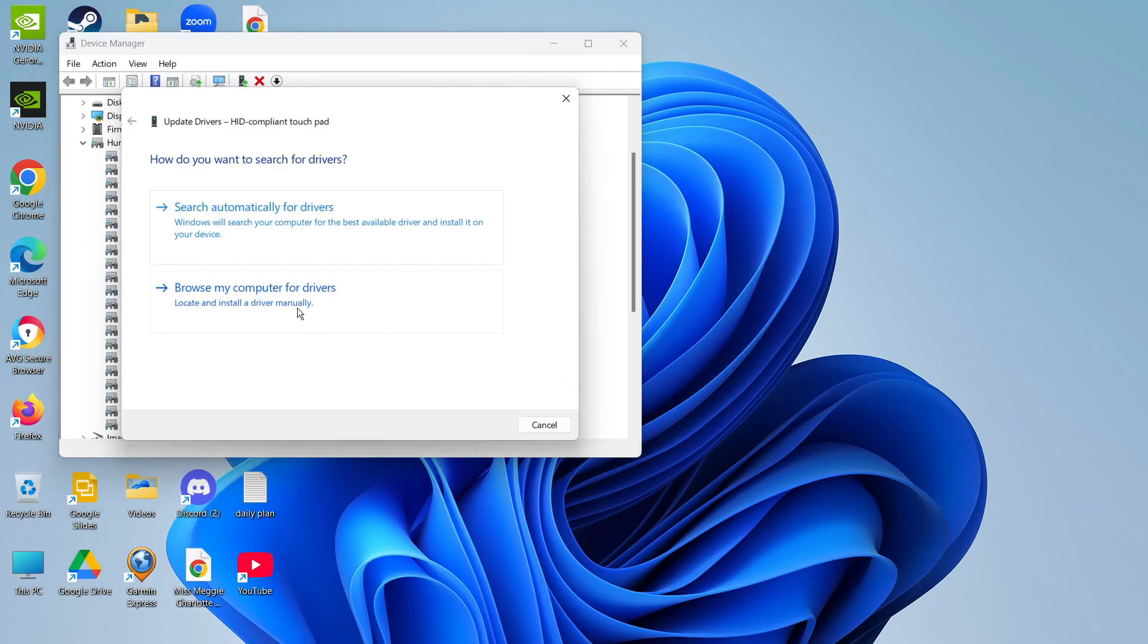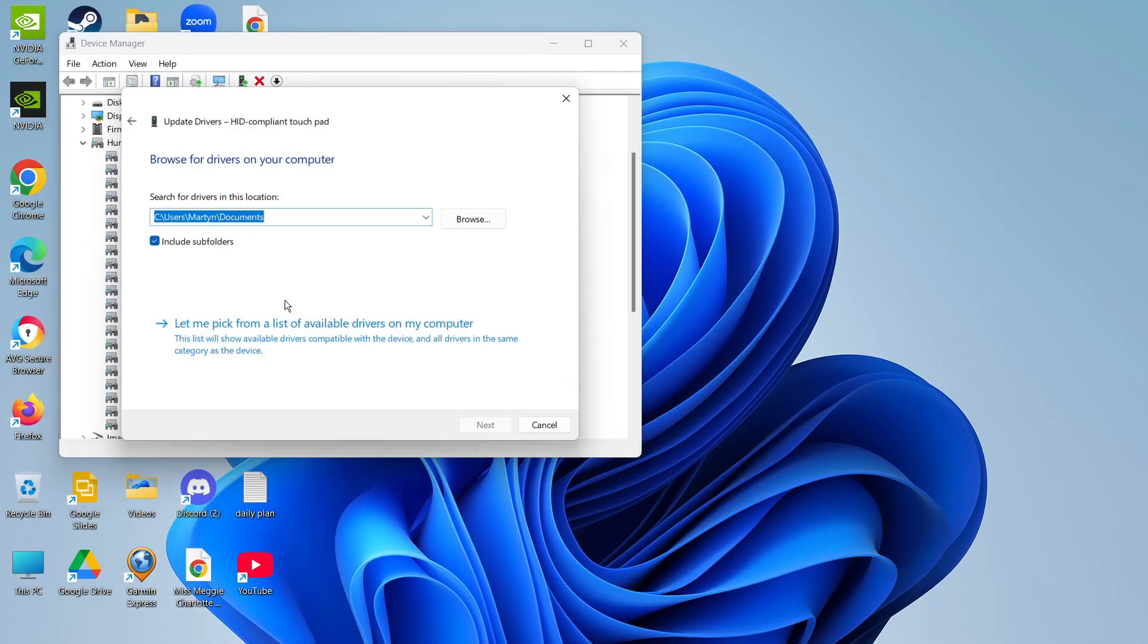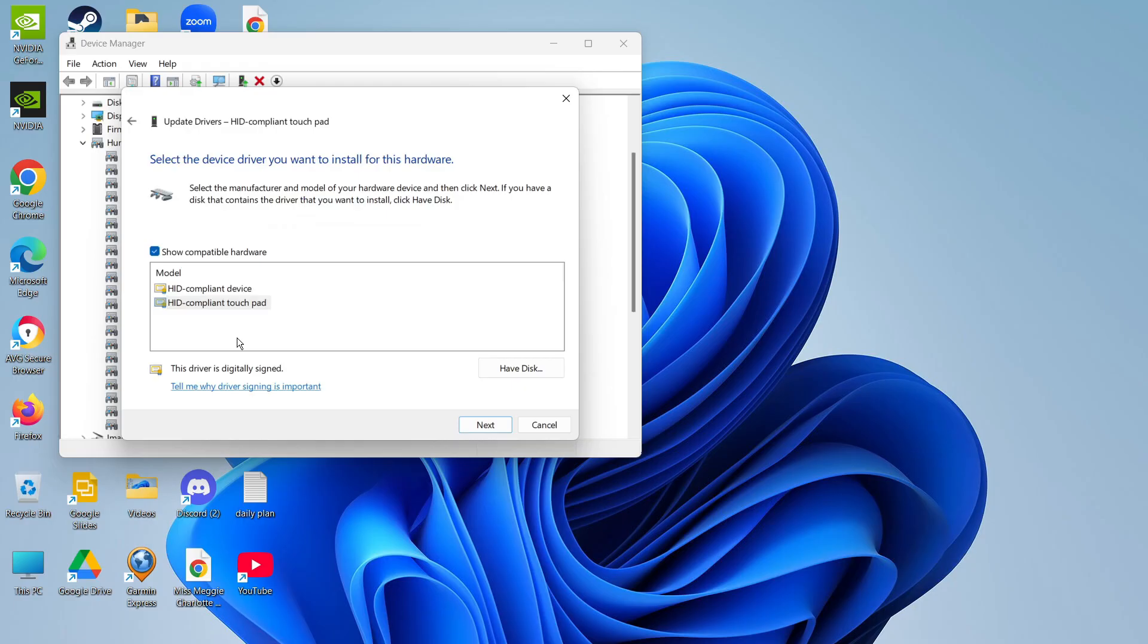This time you want to select the option to browse my computer for drivers, and on the next screen click down here where it says let me pick from a list of available drivers on my computer. You can then try installing these drivers, so try one of them, for example HID compliant touchpad, click next and run through the steps.